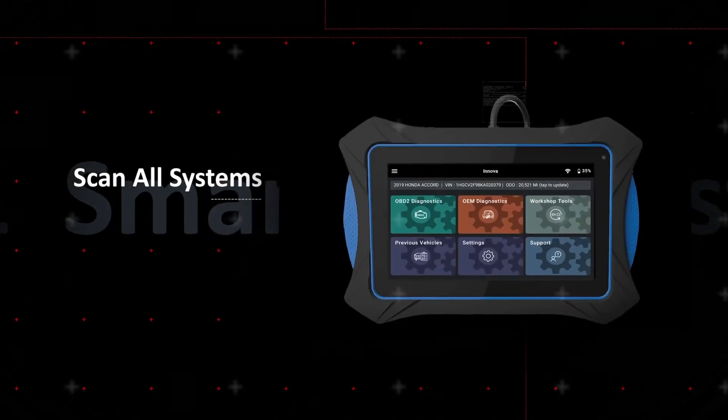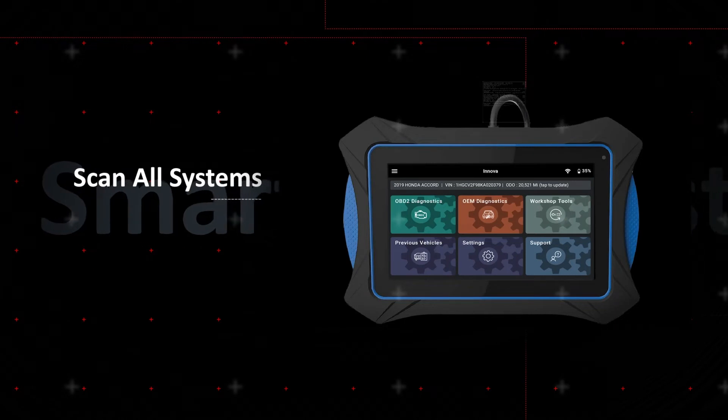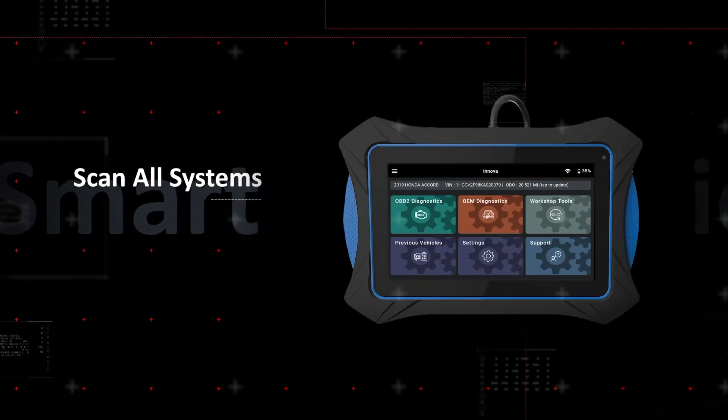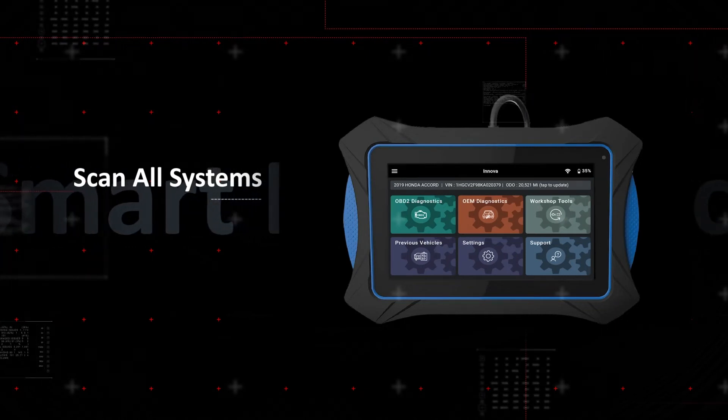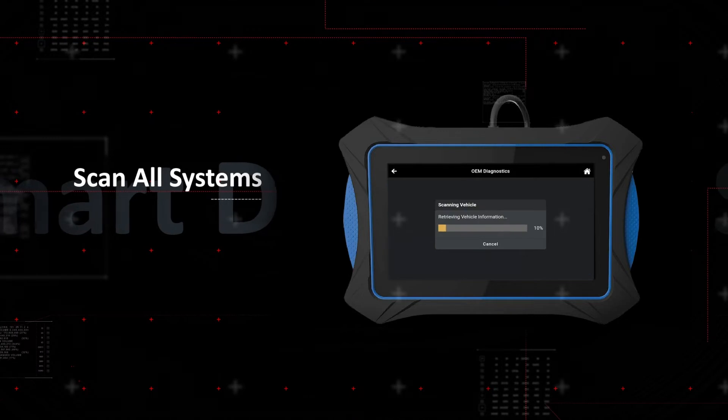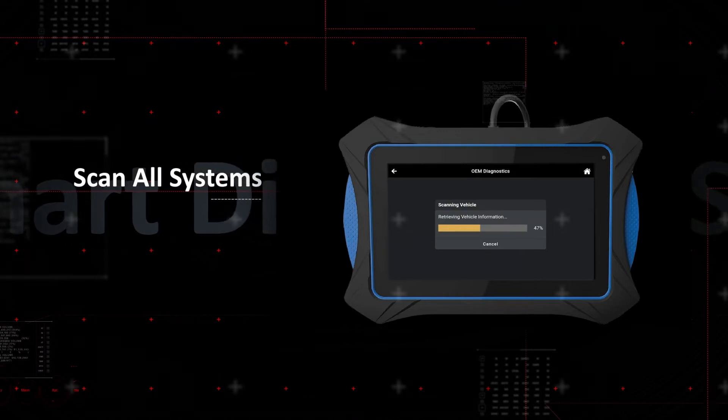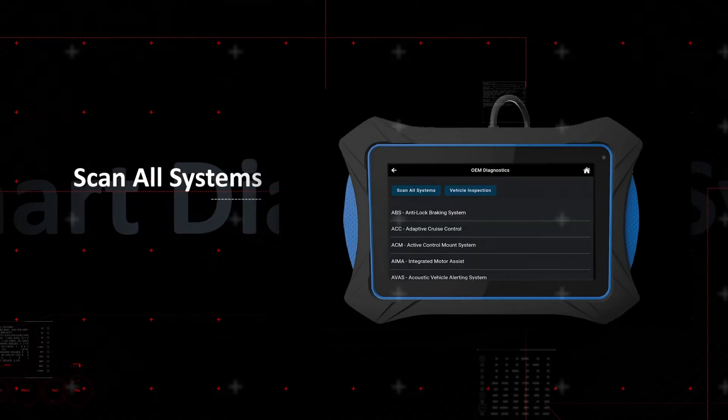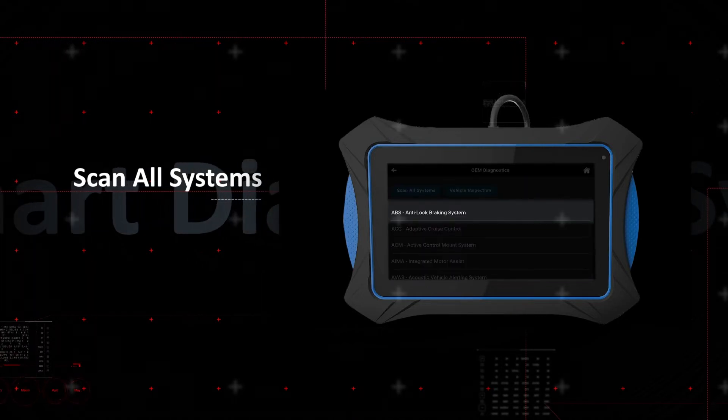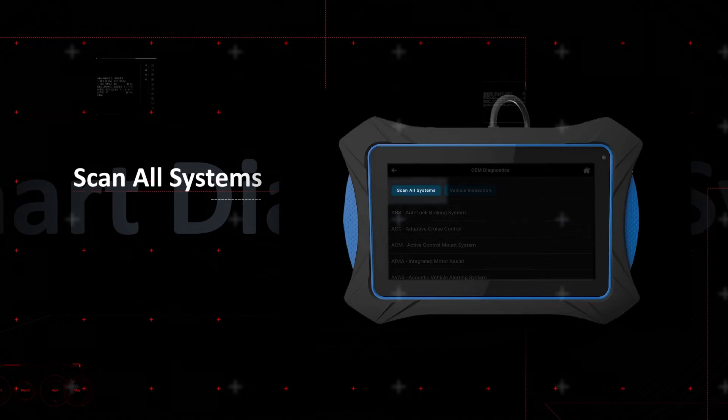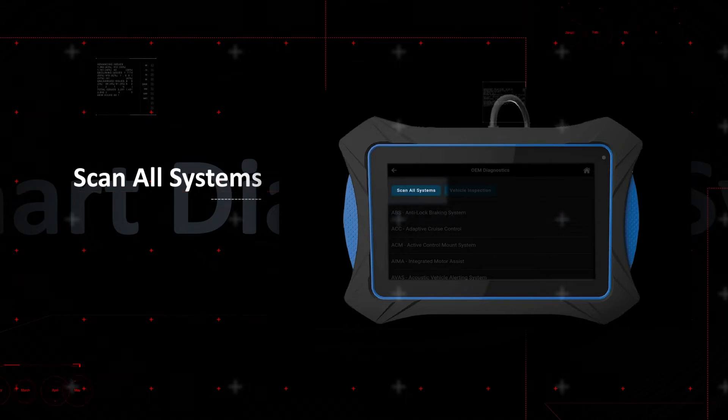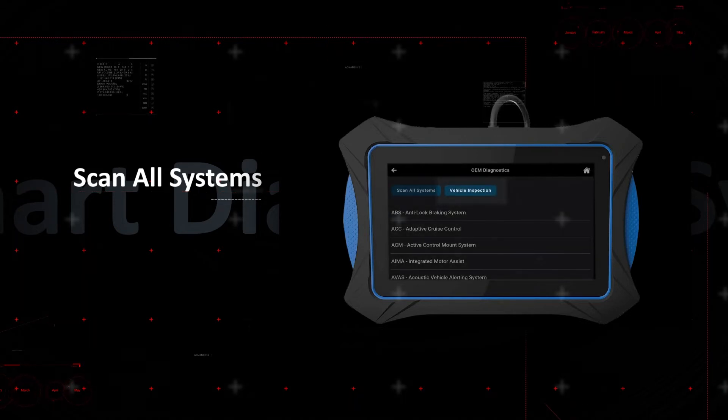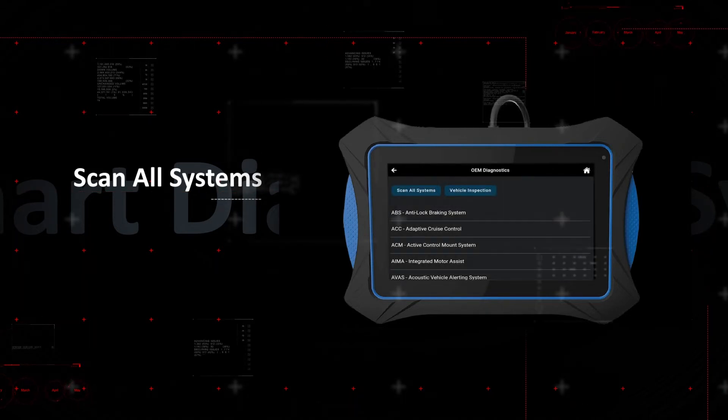The Innova 7111 goes far beyond simply communicating with basic systems. The all-new OEM Diagnostics functionality allows instant access to vehicle systems. Either select a system for further diagnostics, scan all systems, or vehicle inspection for a pre-post style report.